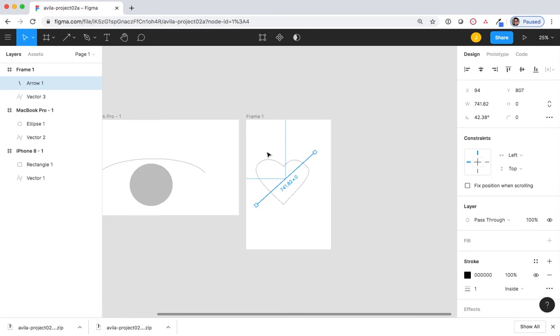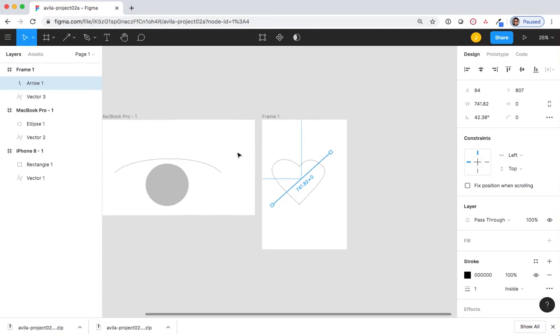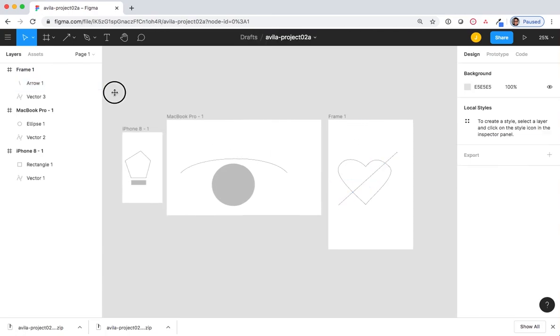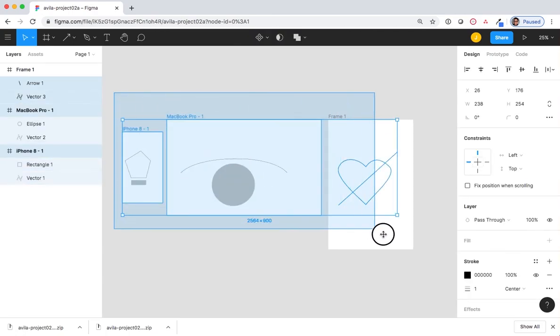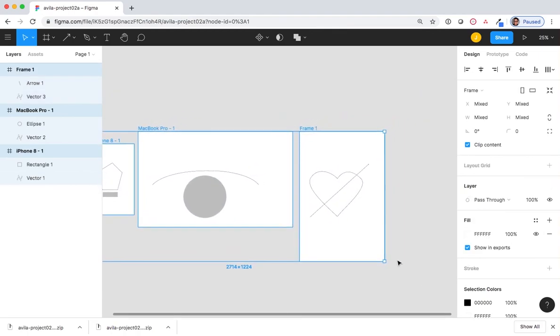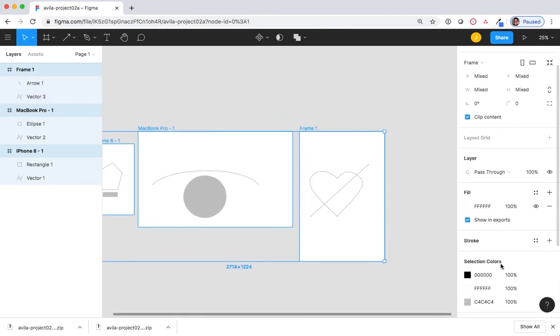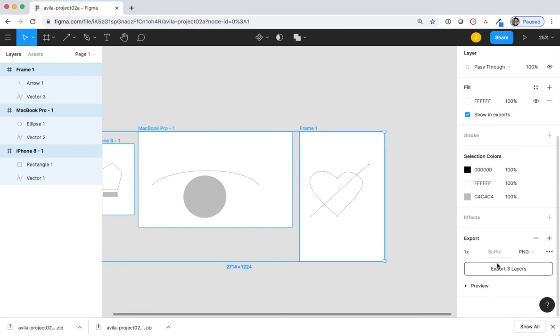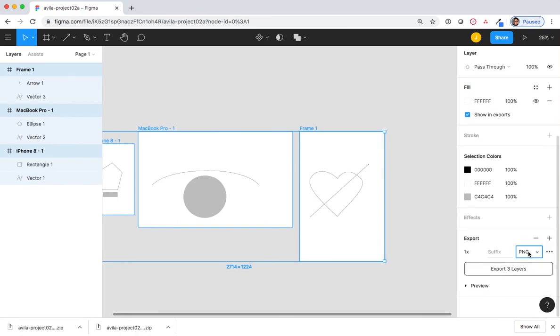Now, I want you to select all the frames again. Go down to Export. Confirm PNG is selected and export those three layers.